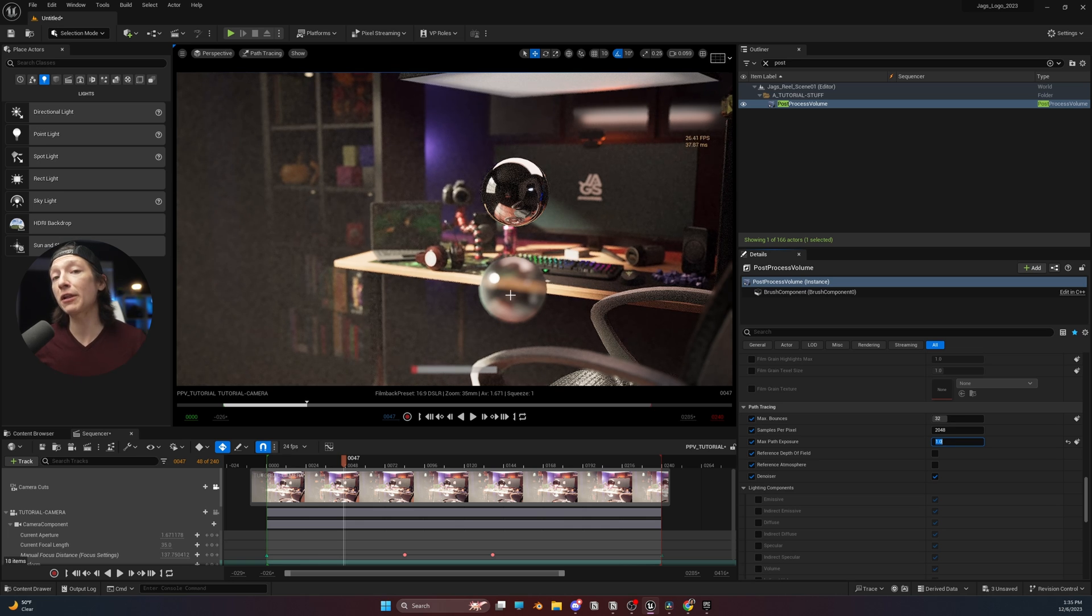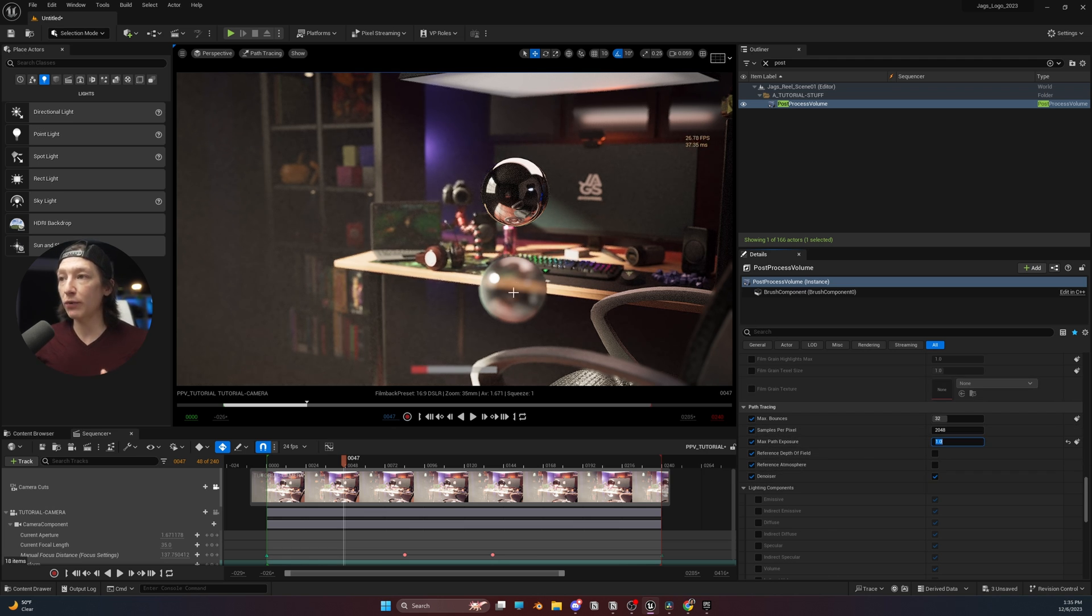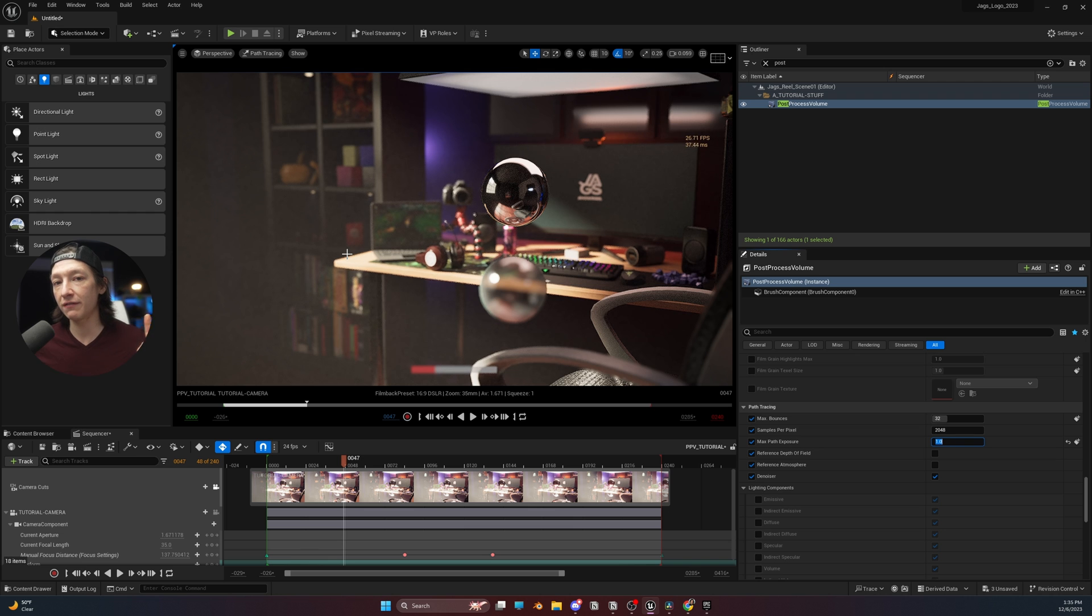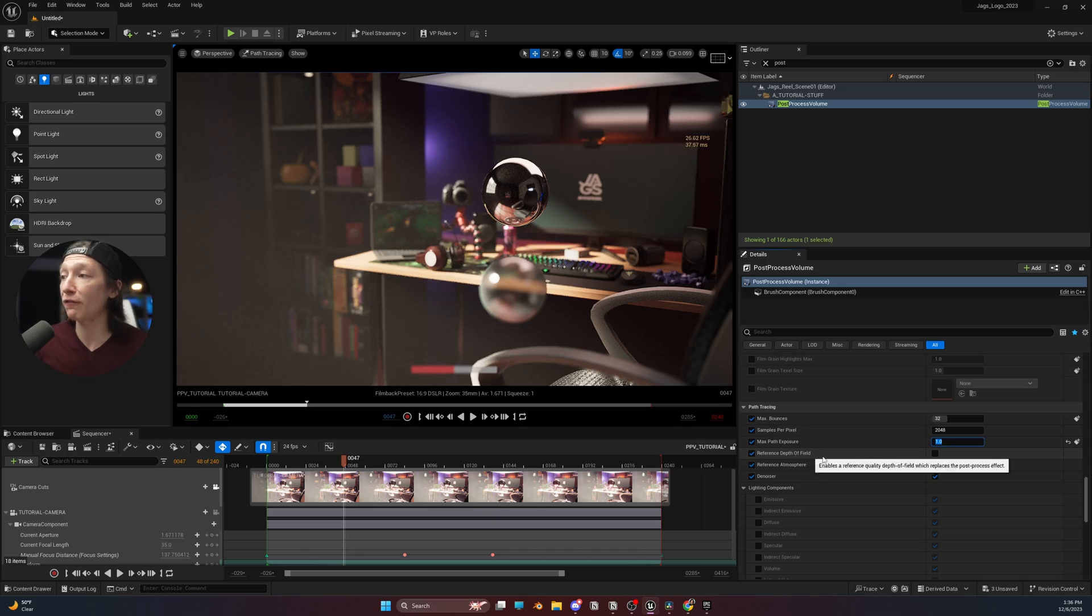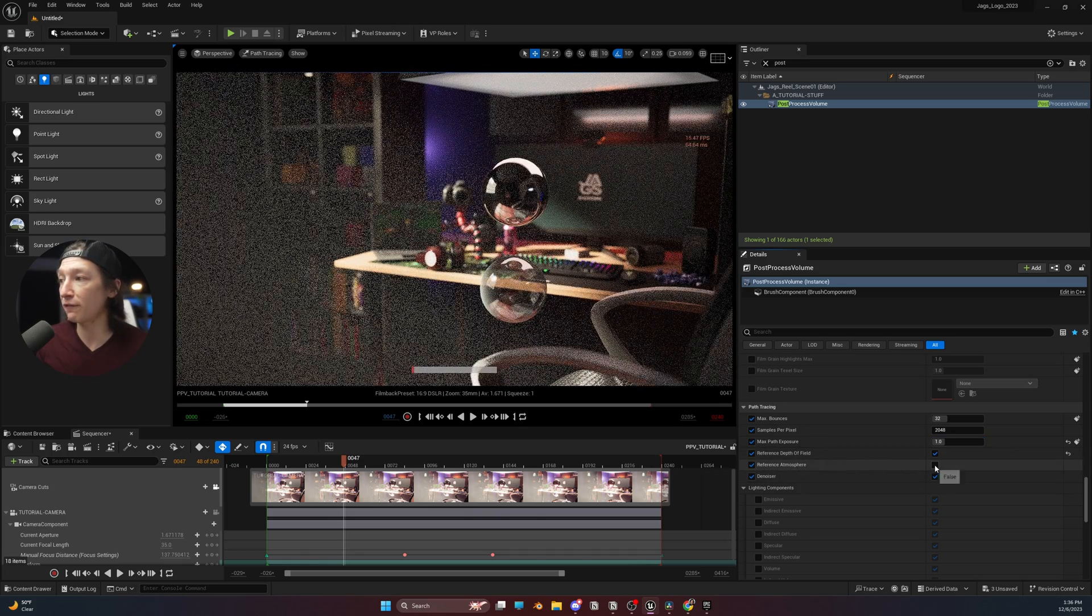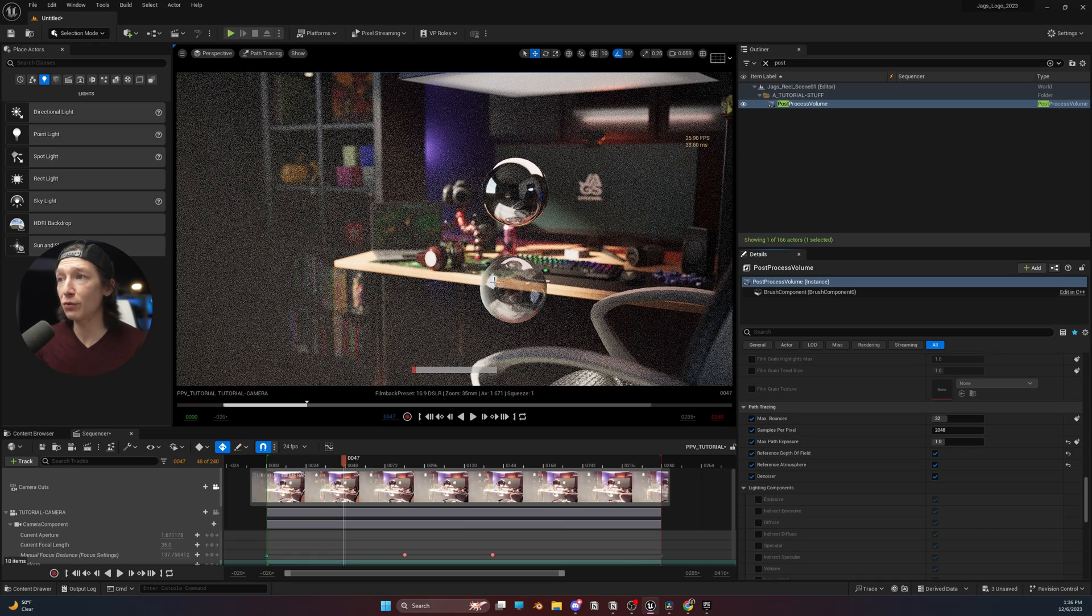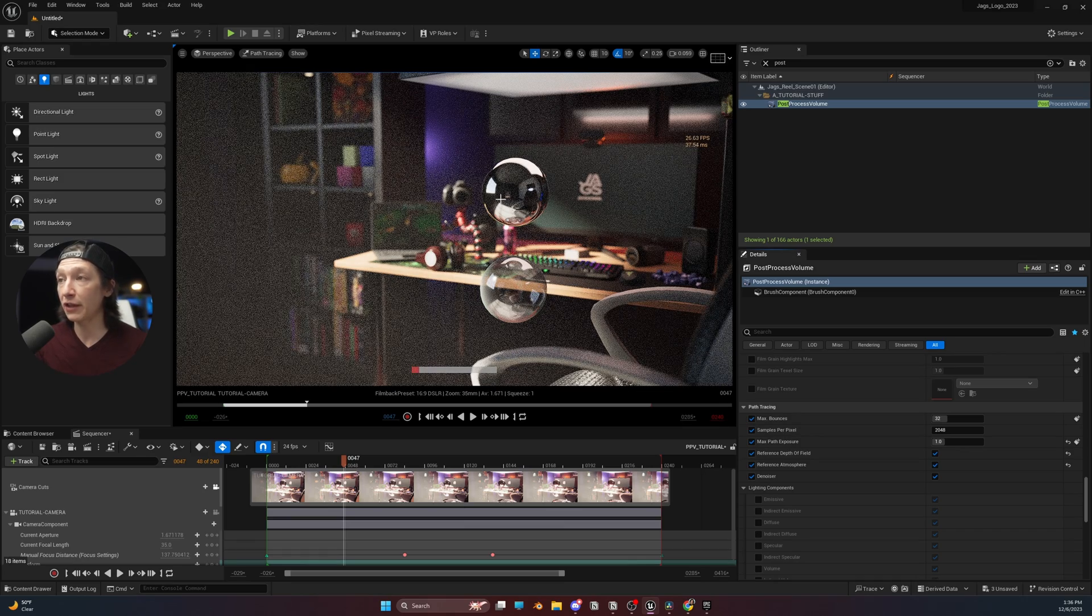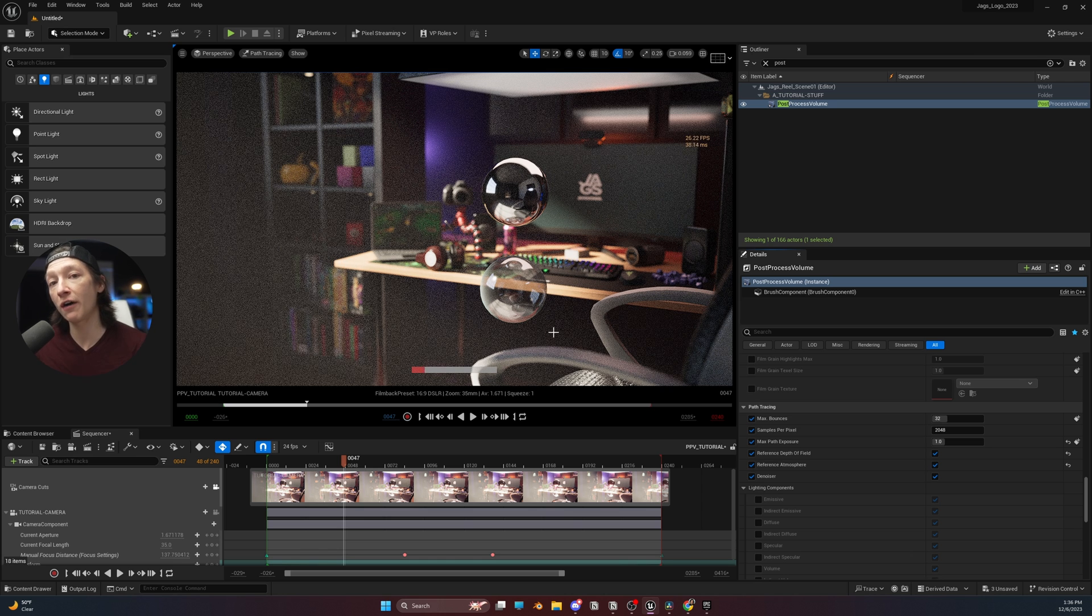The second thing about the path tracer and the post-process volume is this reference depth of field and reference atmosphere. If we look at the way it's being rendered right now, the way it's creating this depth of field effect and the atmosphere is using video game cheaty hack things. If you're just an artist that's looking for the best quality and best results possible, I have found that turning on the reference depth of field and then also turning on the reference atmosphere is going to give you better results. We can see here that these reflections are a little bit tighter, the reflections are better here as well, and the depth of field has a little bit nicer of a fall off.